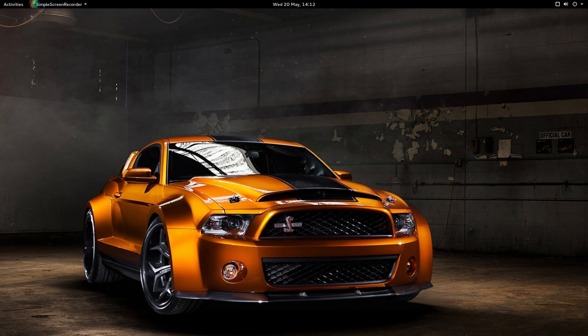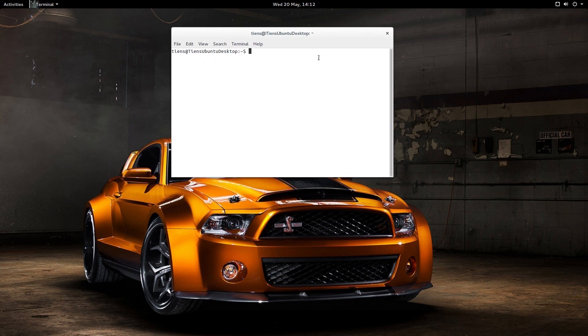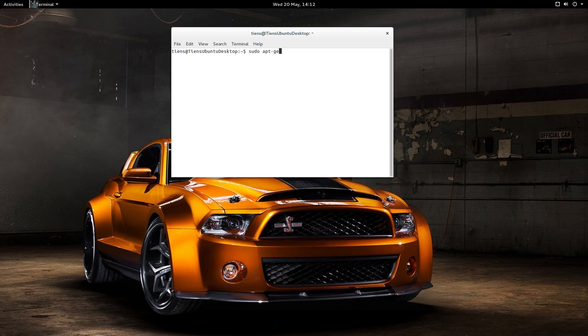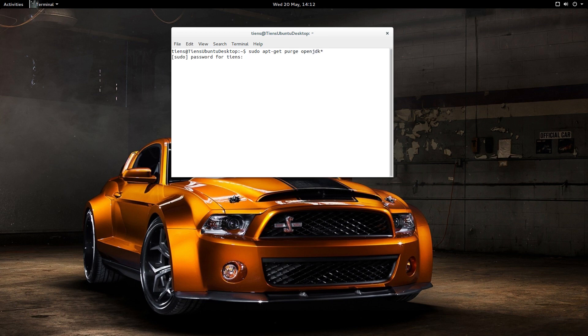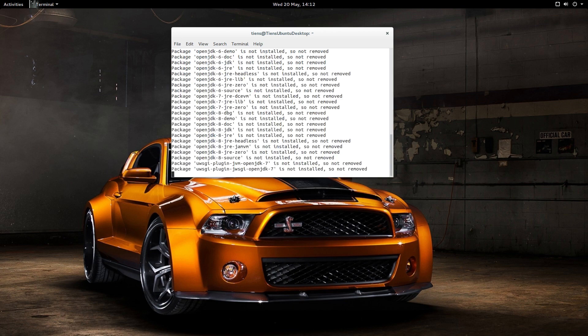So I'm just going to open the terminal by going CTRL ALT and T. So you want to type in sudo apt-get space purge open-jdk asterisk and type in your password.